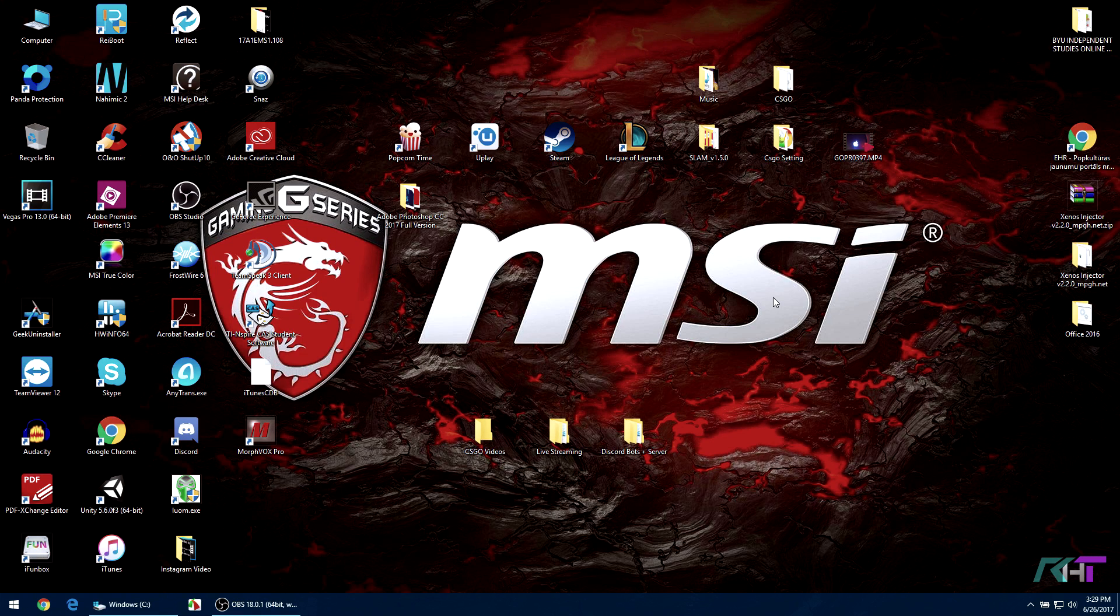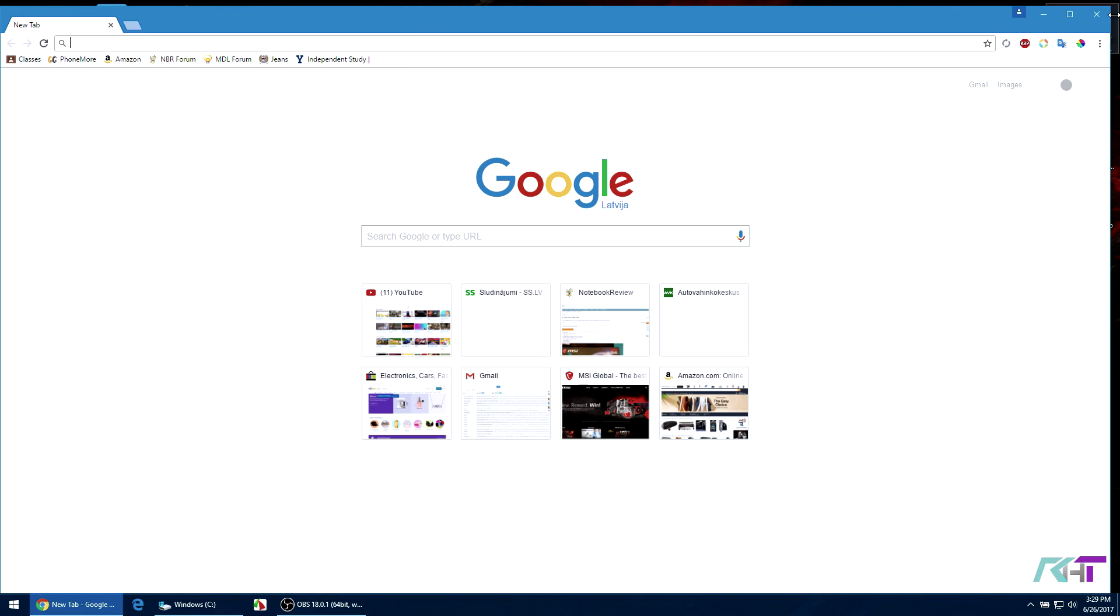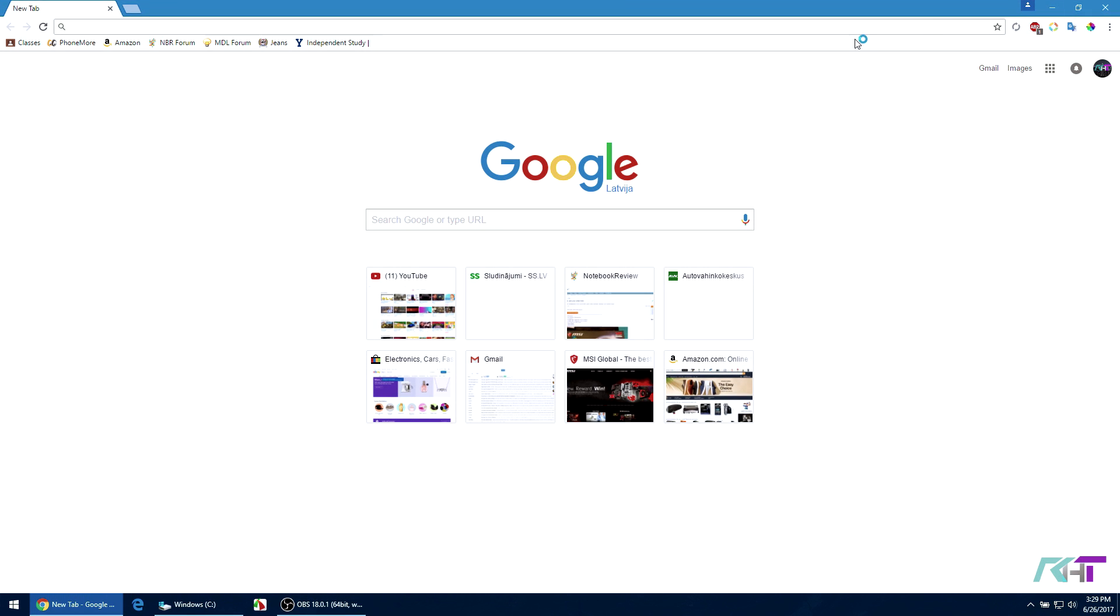What's up guys, this is Ralph Tech here and today I'll be showing you how to update the MSI Dragon Center. So all you have to do is basically open up Google Chrome or any browser you have.